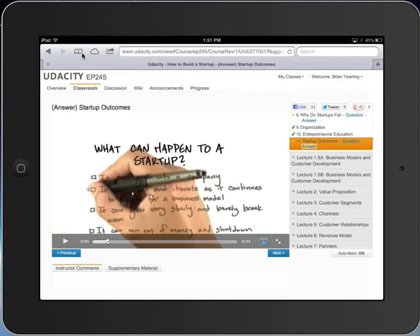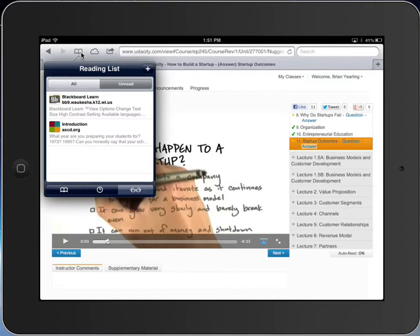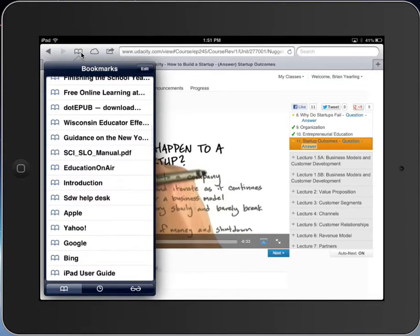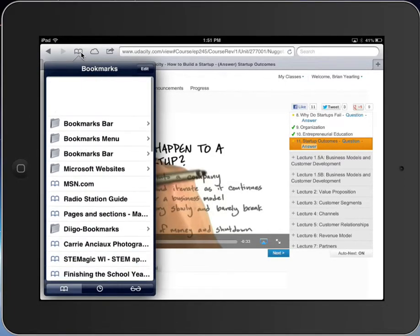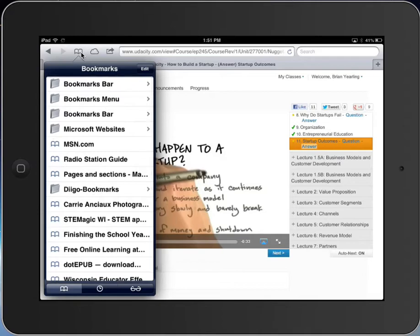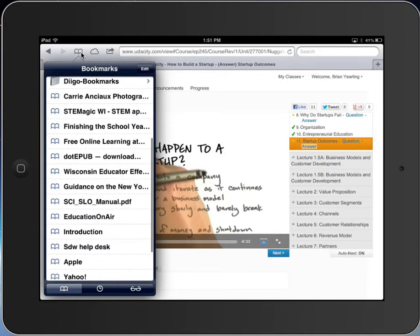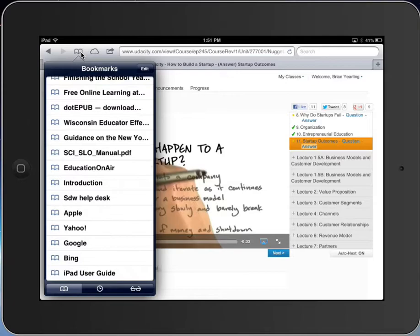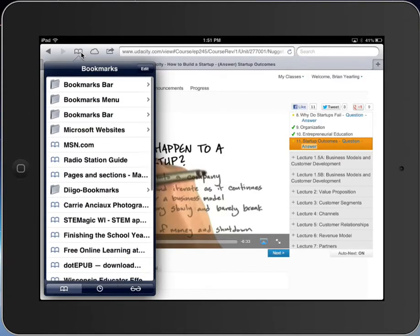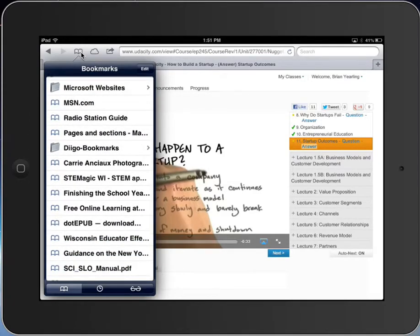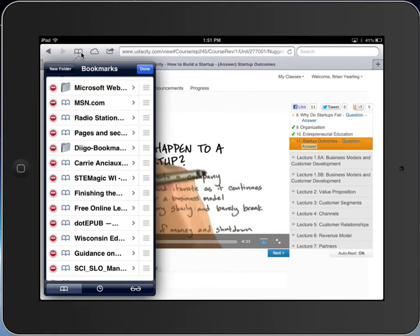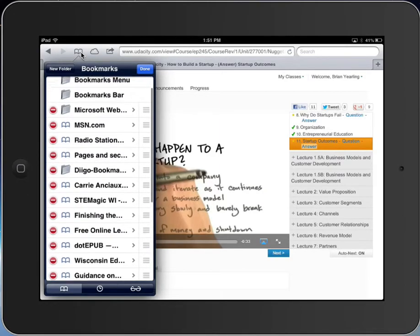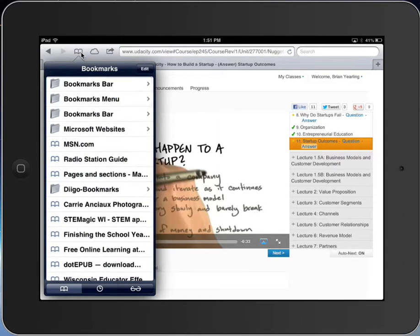The first is this icon up here with the open book look. One feature is bookmarks—we can create bookmarks using Safari, and this shows the different bookmarks I've got. When I click edit, I can remove bookmarks if needed.